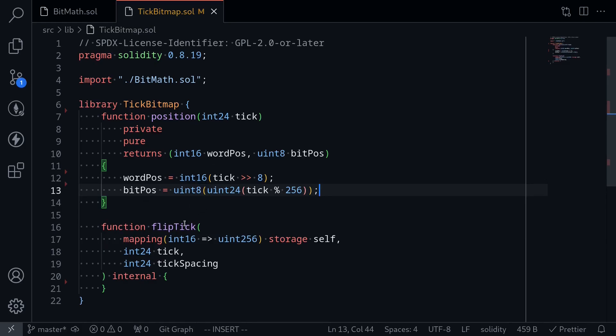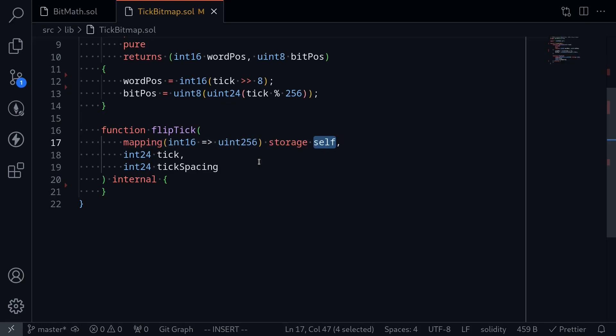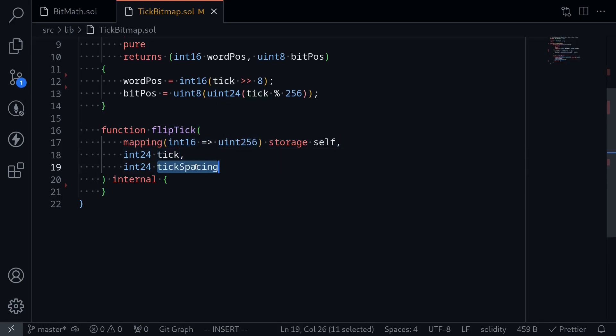Next, let's take a look at the function flip tick. This function will take in the tick bitmap, the tick to flip, and the tick spacing. Recall that in Uniswap v3 when we do a swap, the tick does not necessarily update by one.